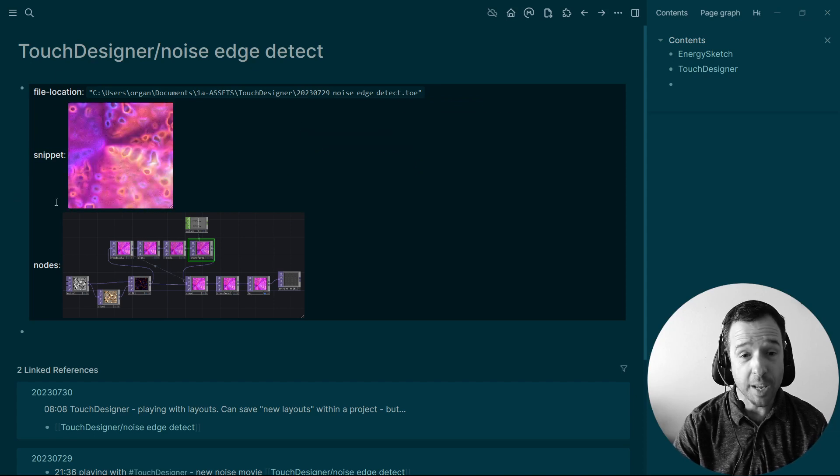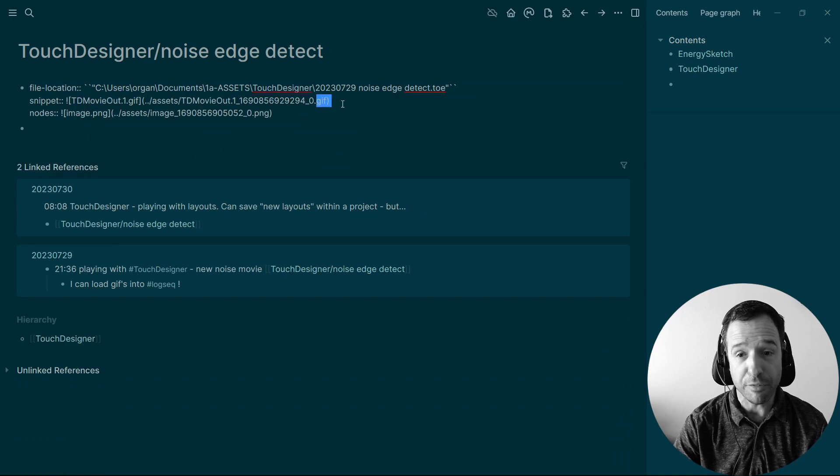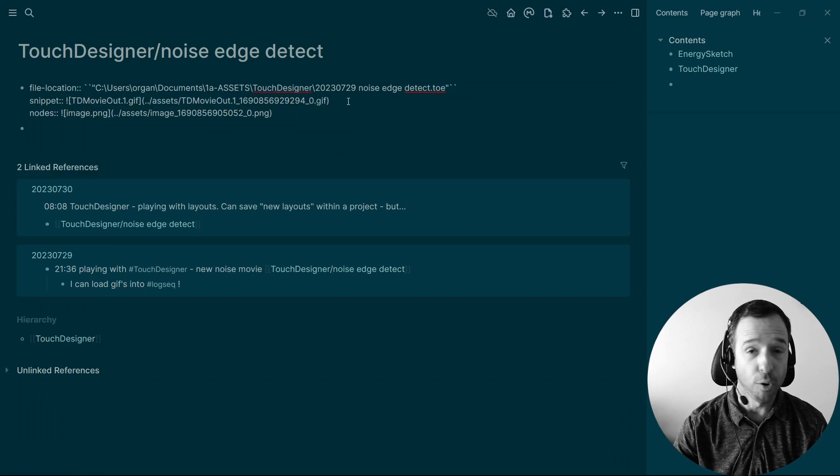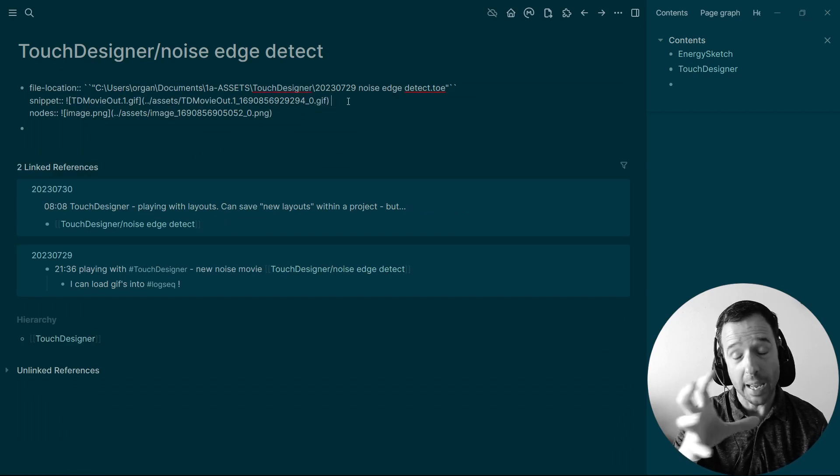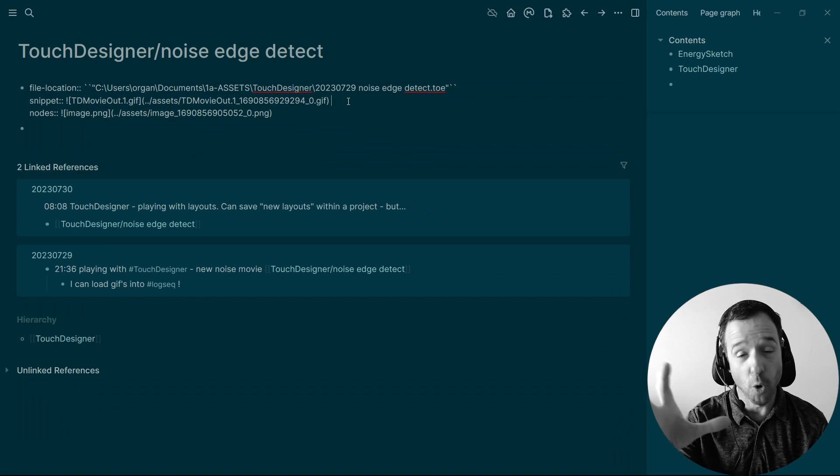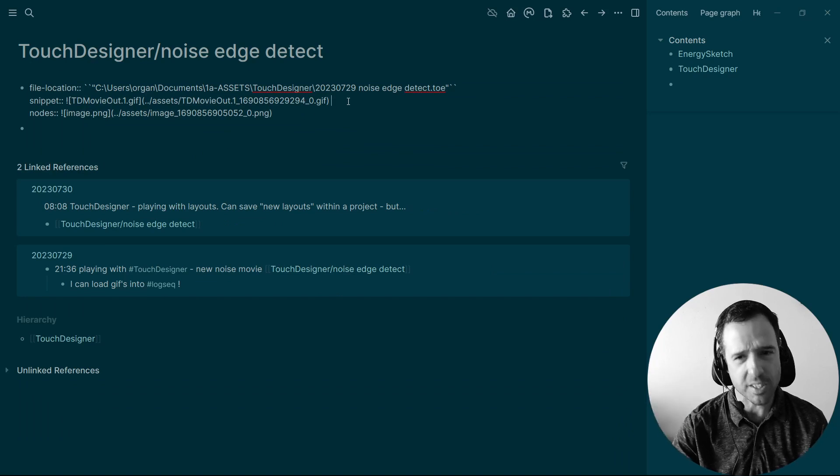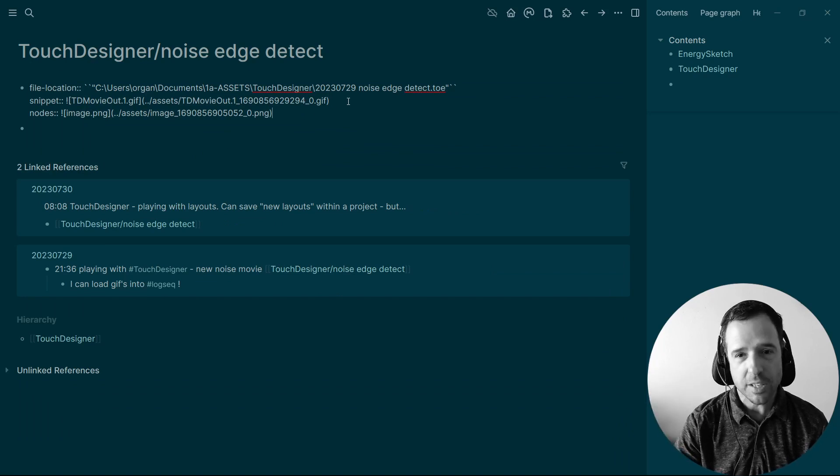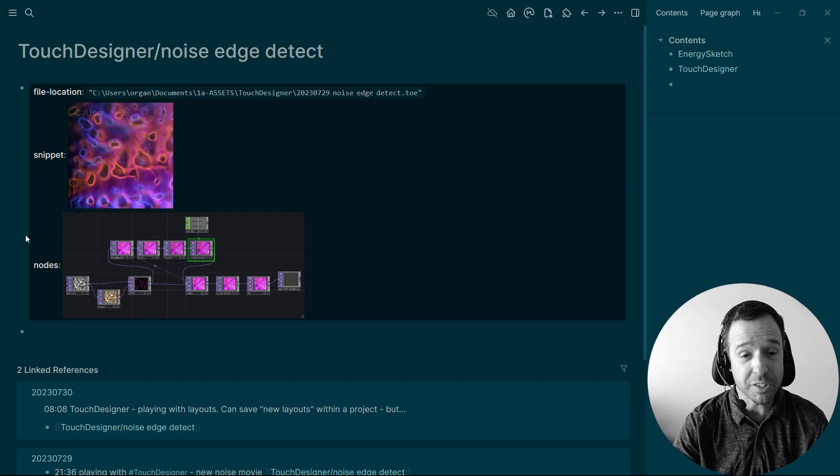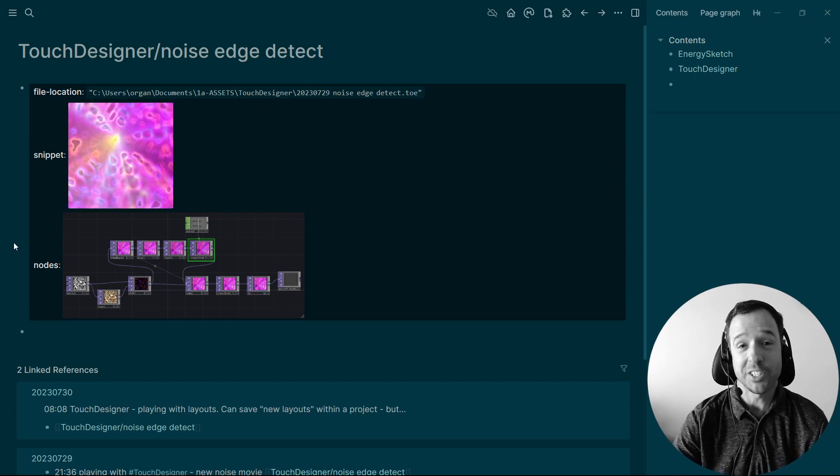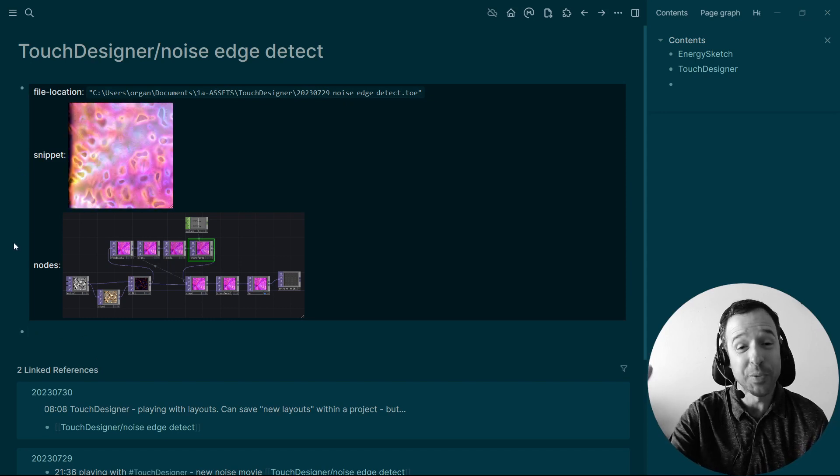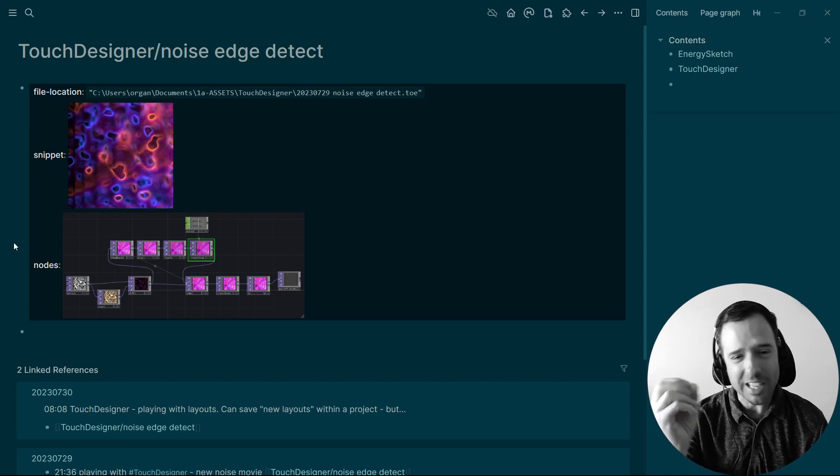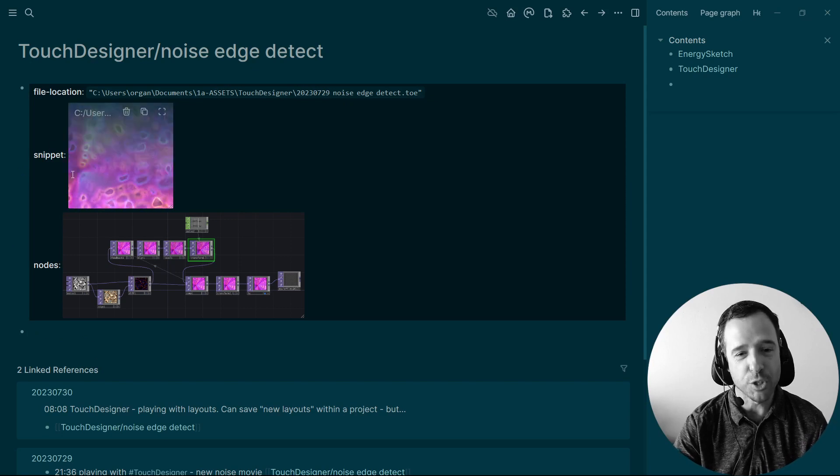Now the snippet is basically a GIF file. You'll see it's a GIF. So the program Touch Designer has a way to record your output. I just record a short snippet as a GIF. And then I'm awesome. Like Logseek can show you a GIF and it loops. So you can just get a feel for what that effect is doing.